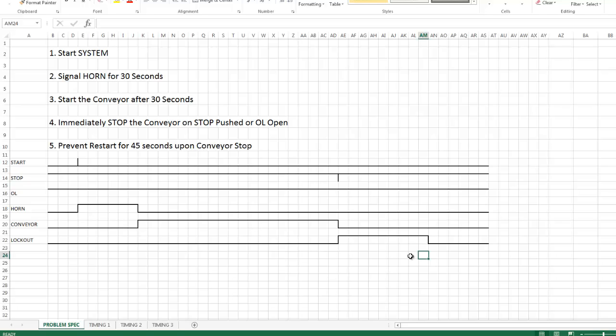That's the simple portion of the conveyor timing diagram. And that shows all the functions but it doesn't show any timing for what's happening inside the PLC. Let's go to the next timing diagram.